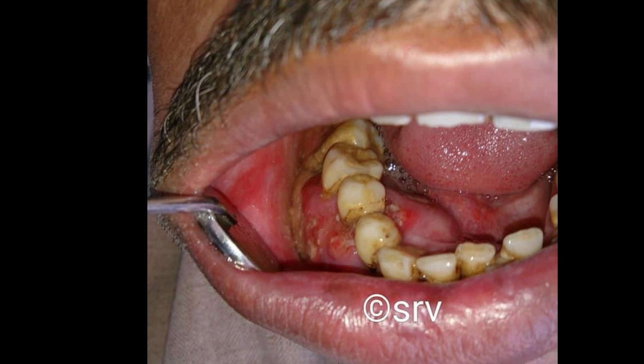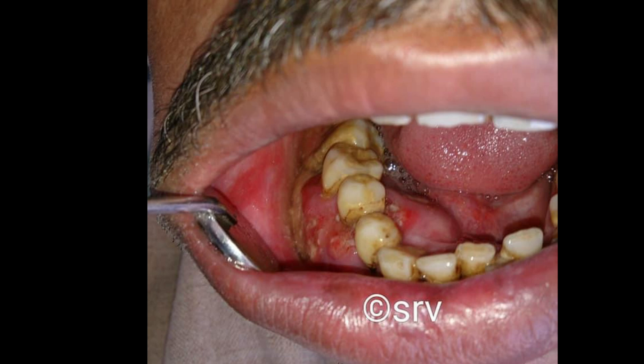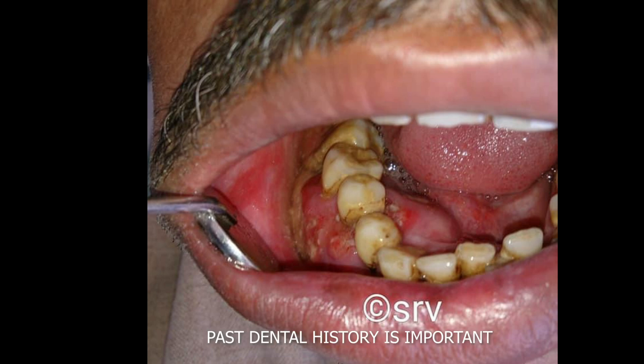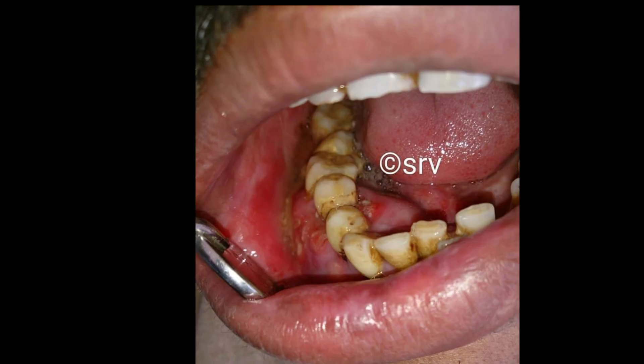We will discuss a case report. This patient came to us with the chief complaint of pain and ulcer in the mouth since a few months. From the past dental history, the patient told us he went to a clinic before but did not get any relief. With time, the ulcer got bigger in size and became more painful.